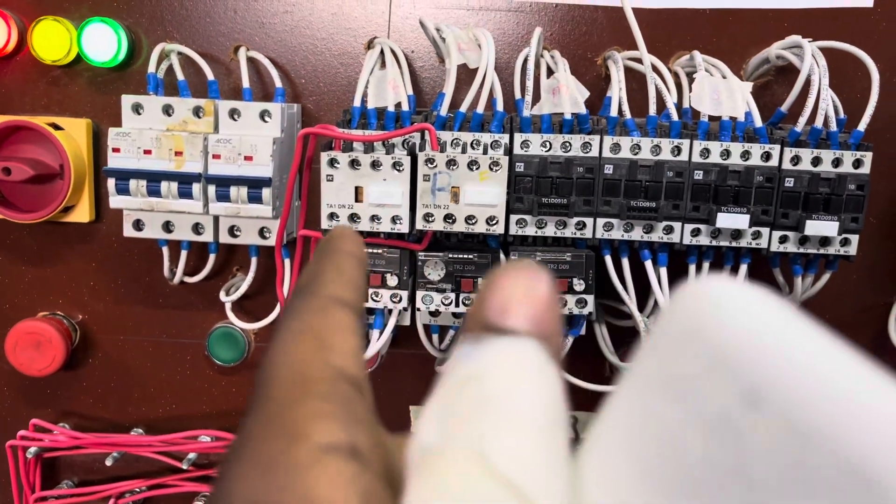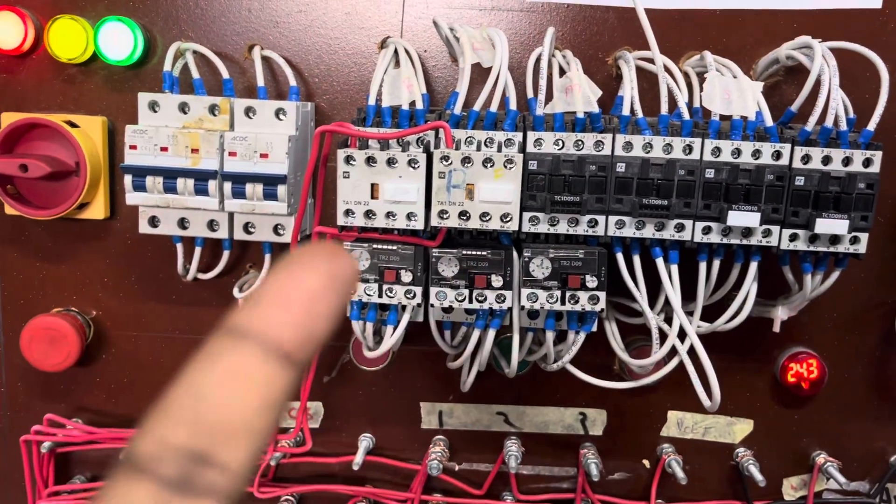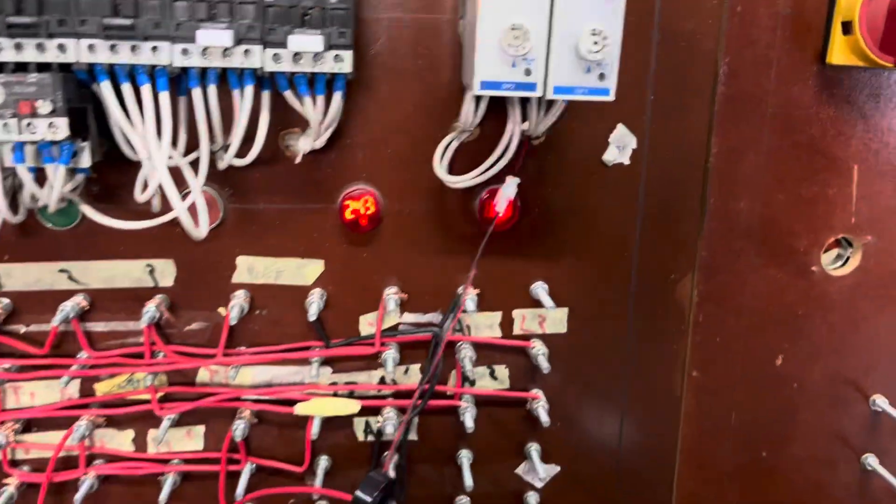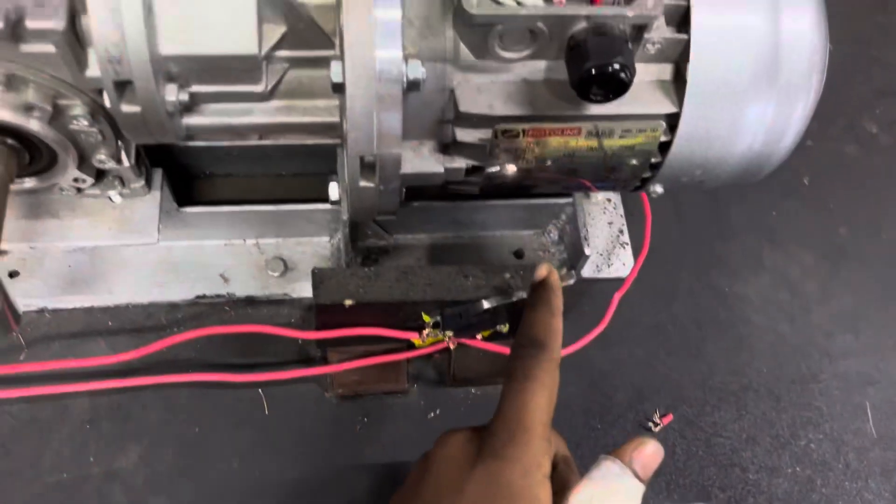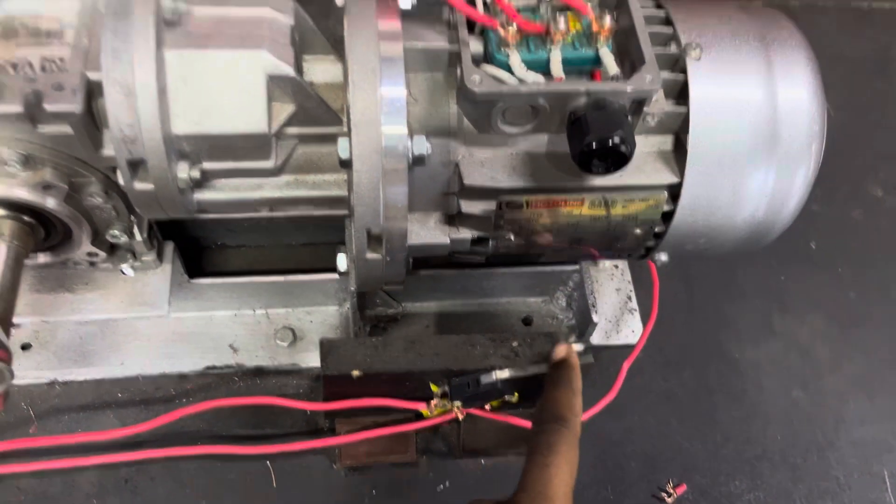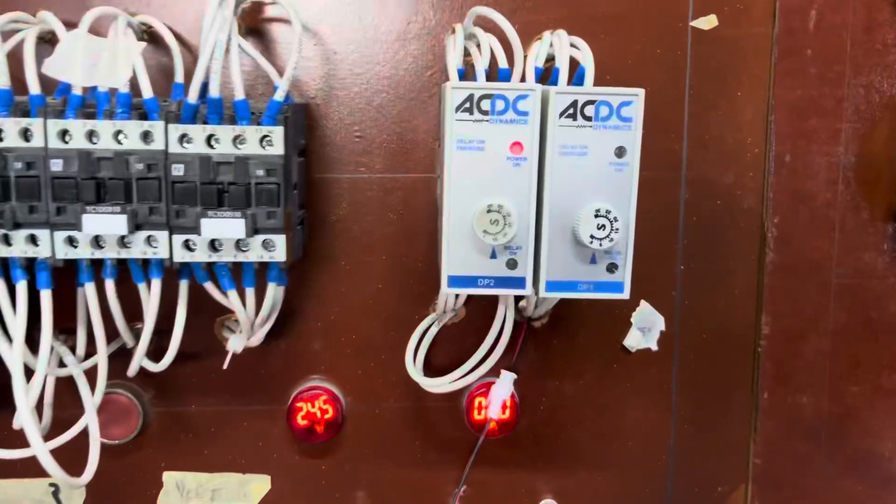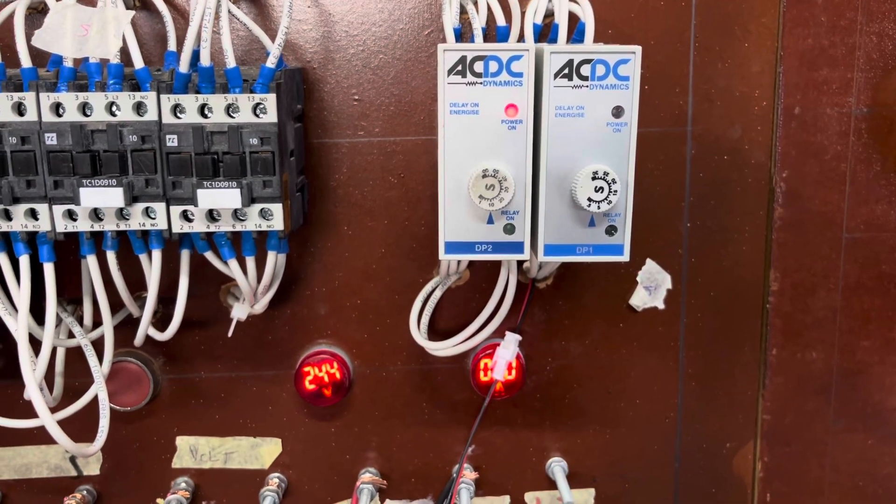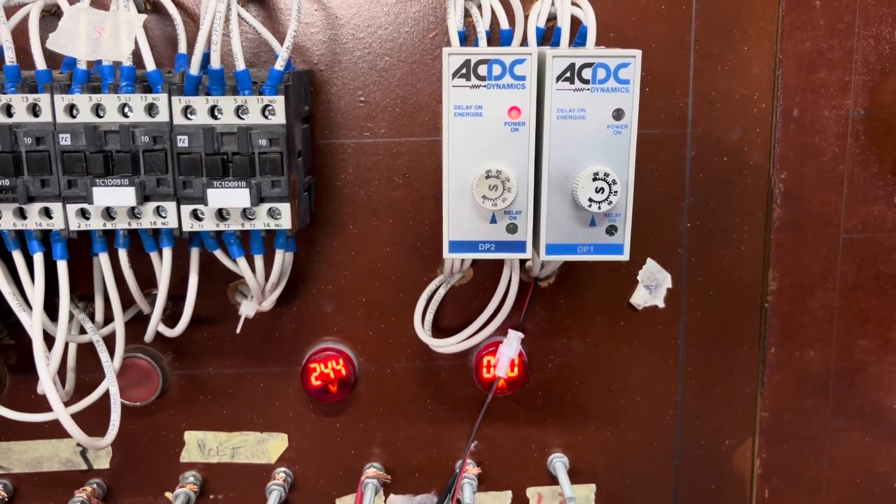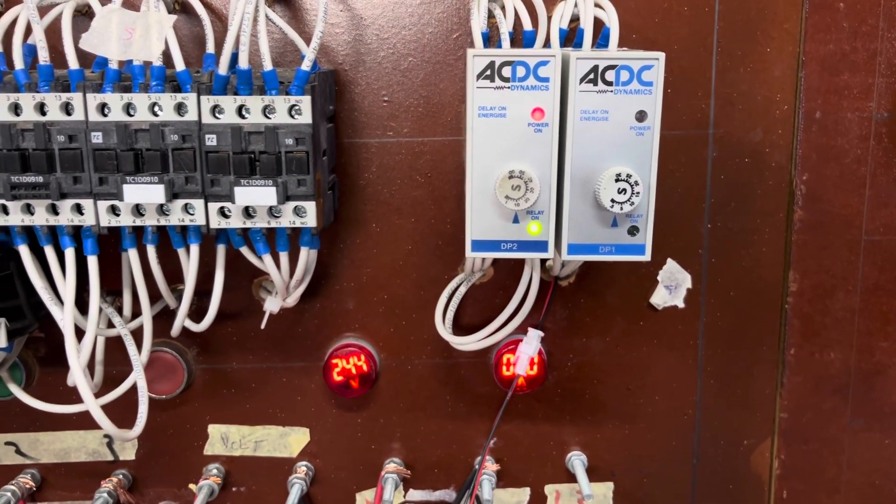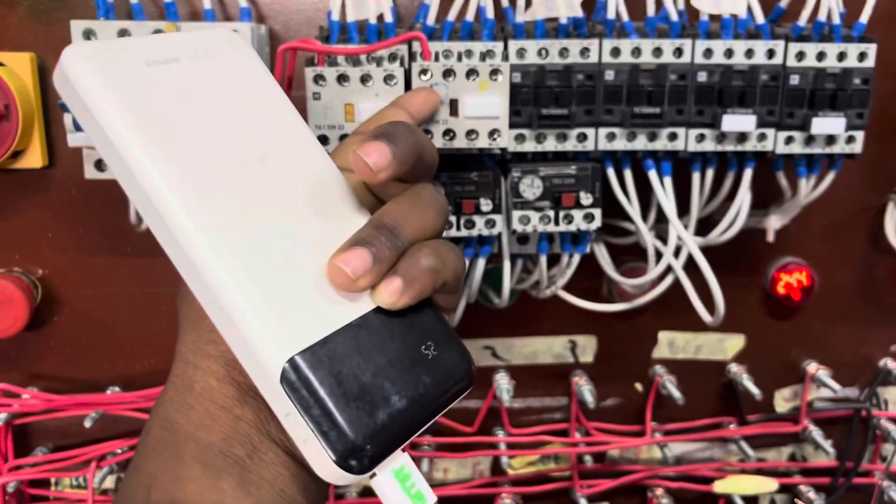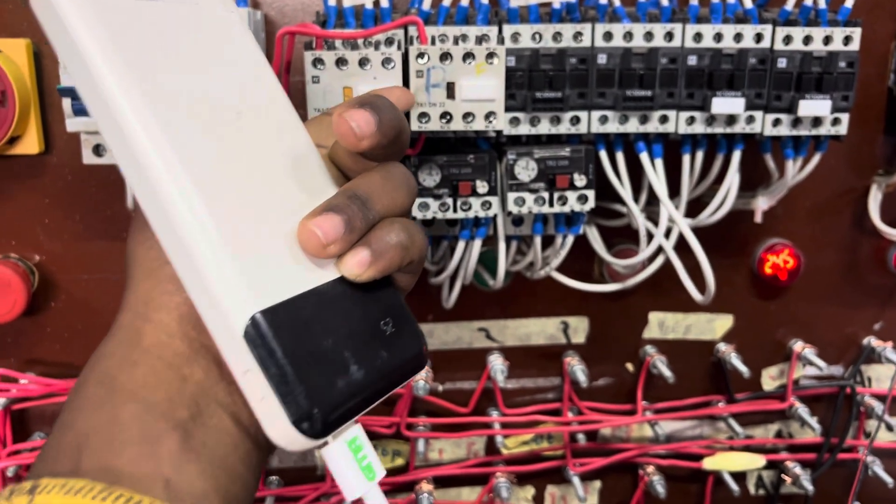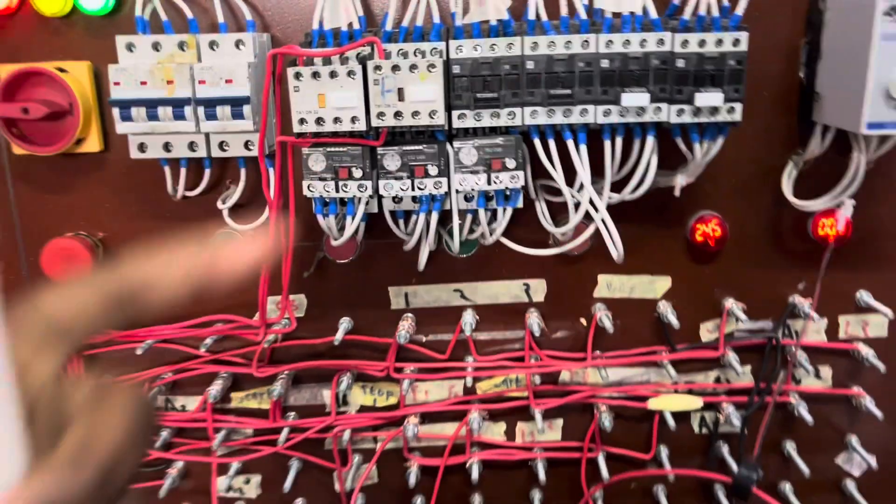And then the reverse contactor goes in. And if it hits the other limit switch, like I'm doing now, energizes the other timer, and then takes in the reverse contactor.